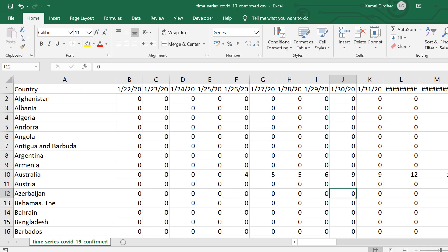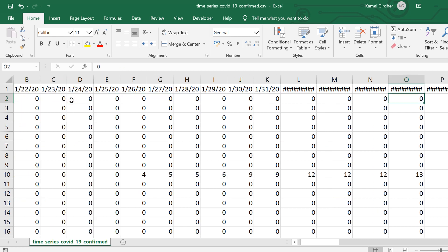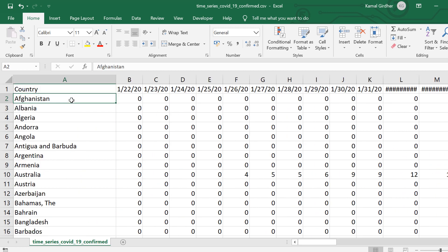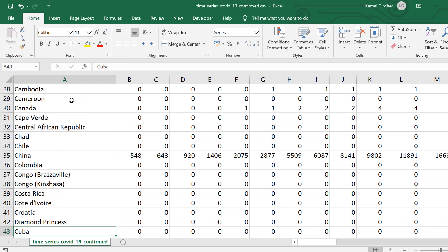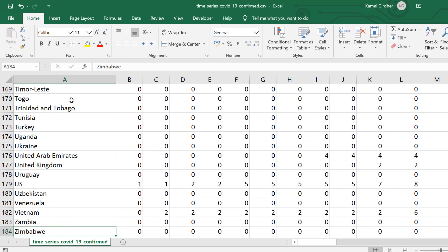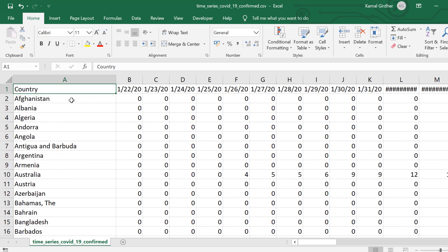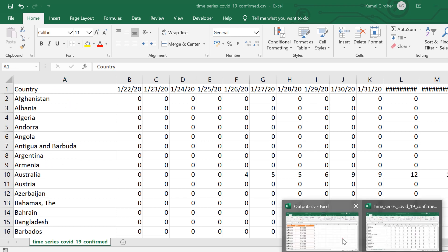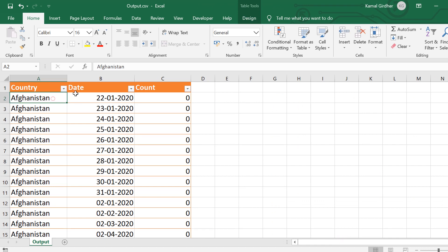I have taken this dataset from kaggle.com and I am using Microsoft Excel VBA to convert this data to a format which I would be using further to plot these curves. For data manipulation I am not using Python pandas but I am using Excel VBA.